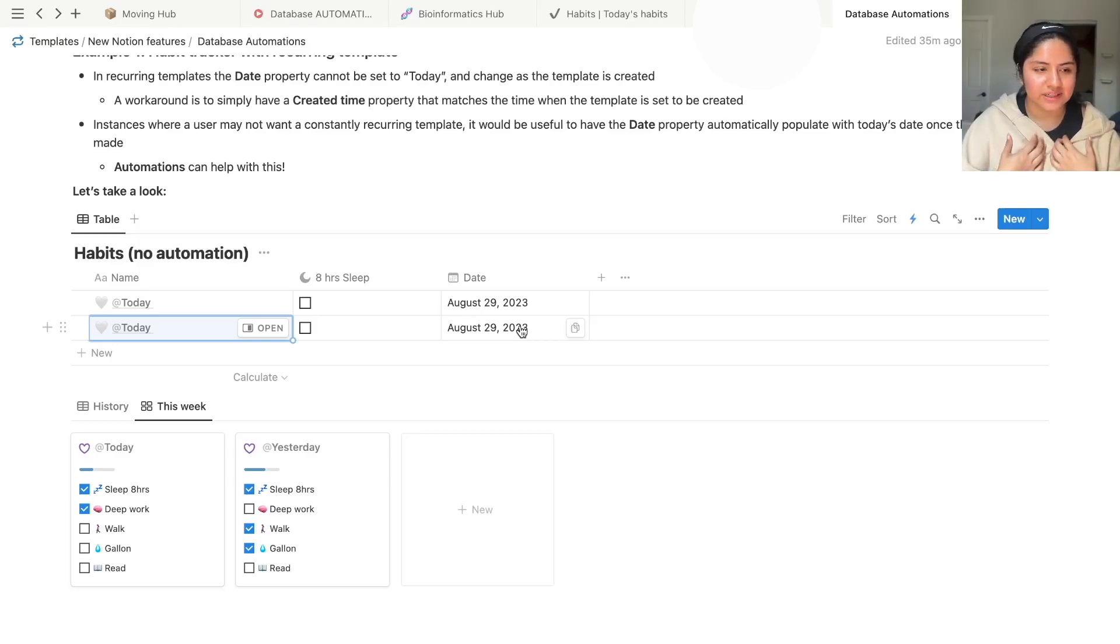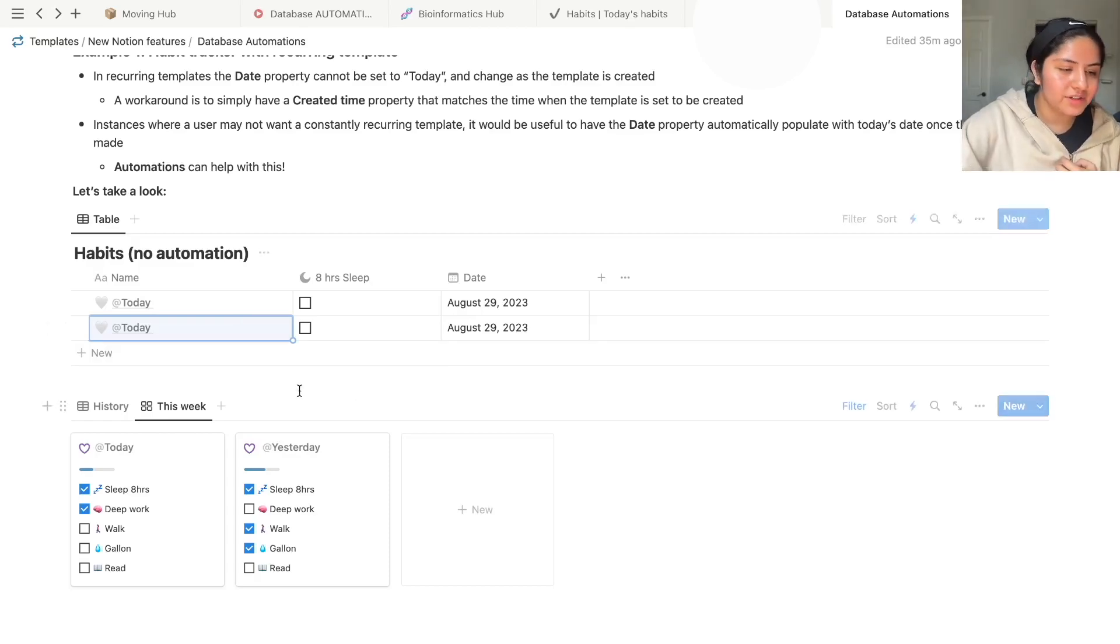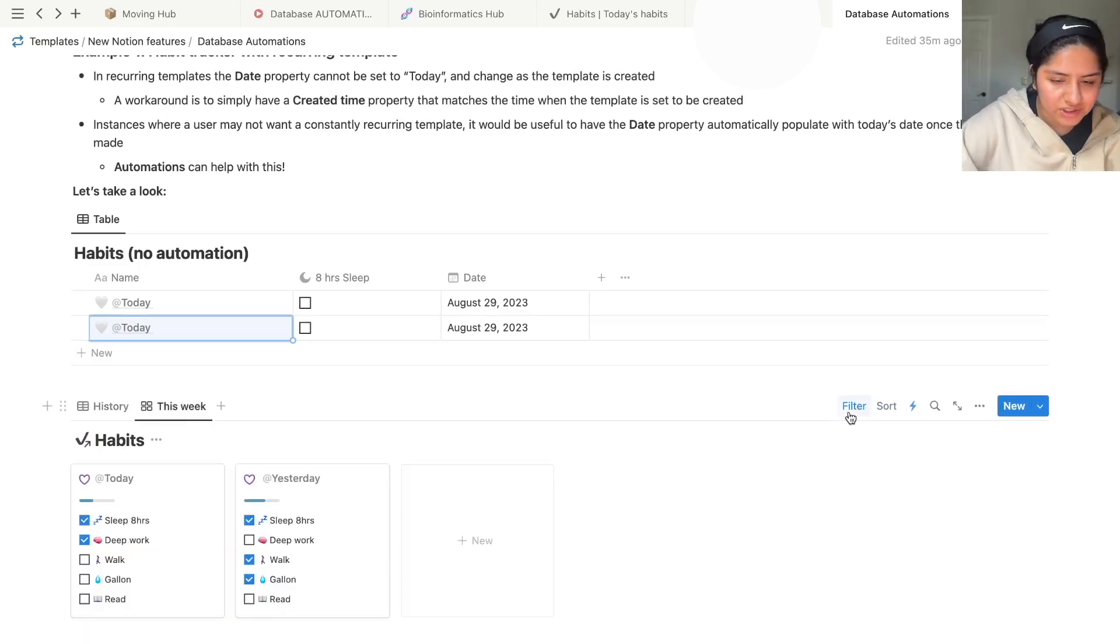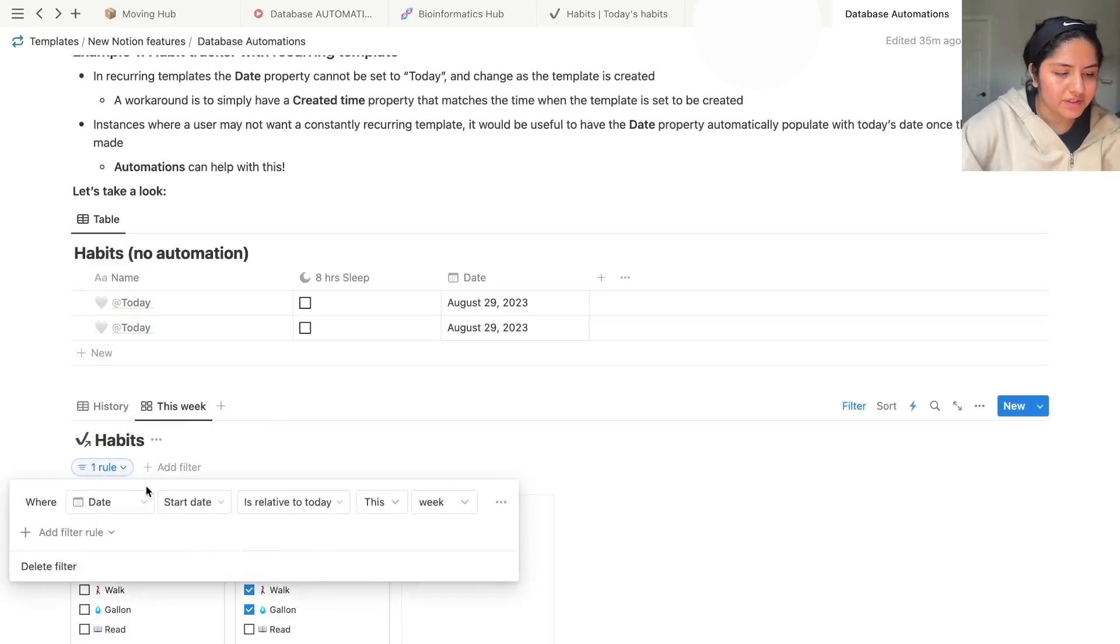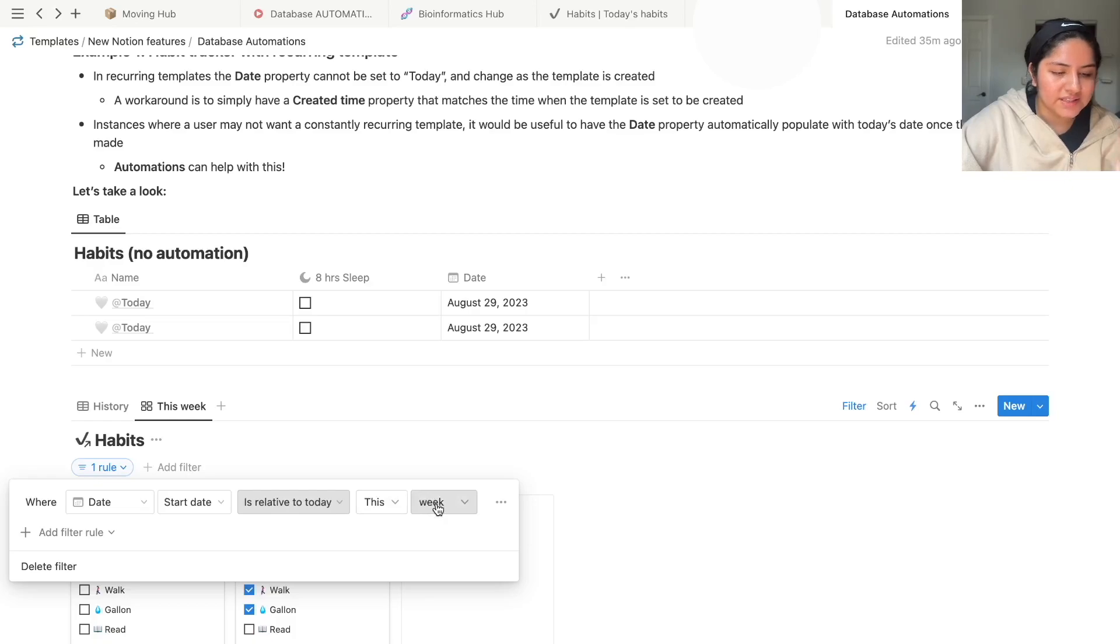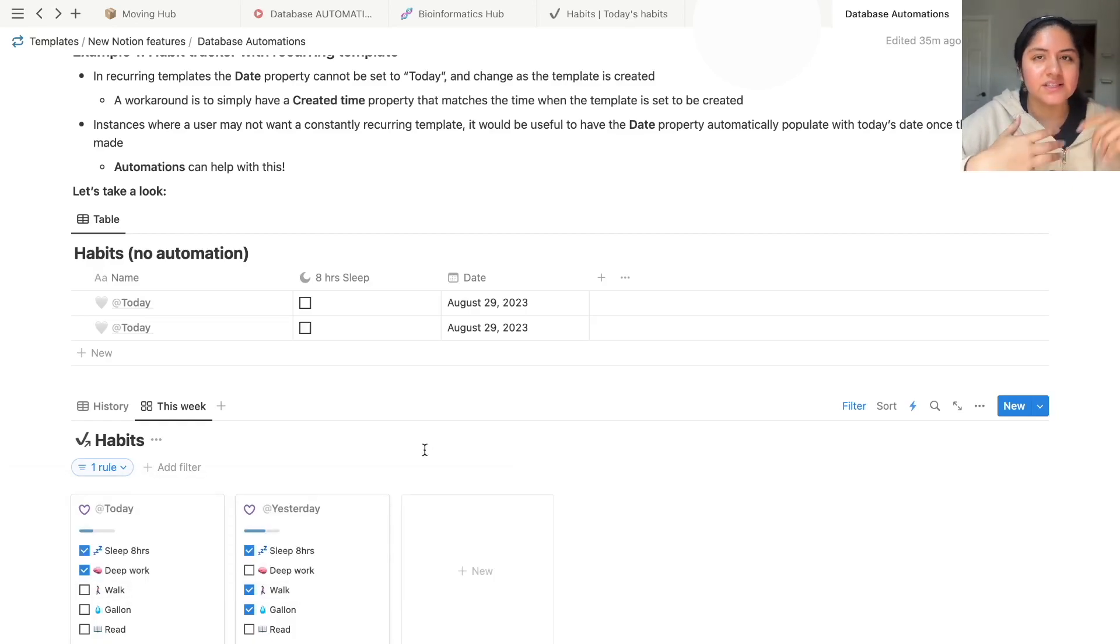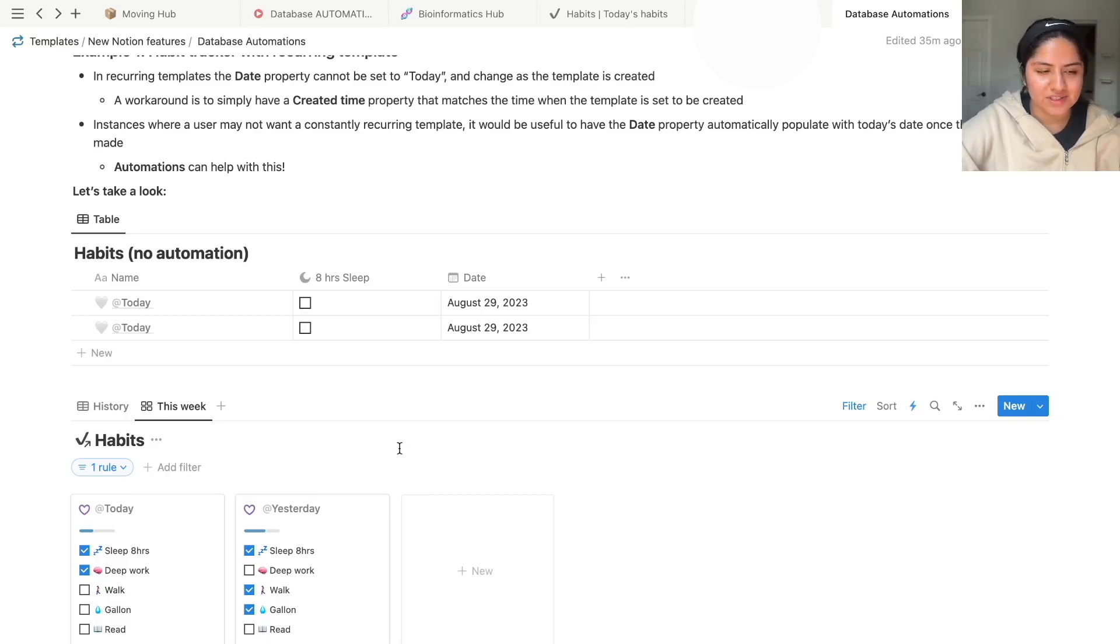One thing that happened to me is when I had recurring templates that had no date property set, I would have filters like in this one below here. I have this filter where it's based off of the date property. So when it's this week, if it's not populated, the date property, it doesn't show up here. And I'm like, whoa, where did this go? But now it will just automatically show up because of this automation.